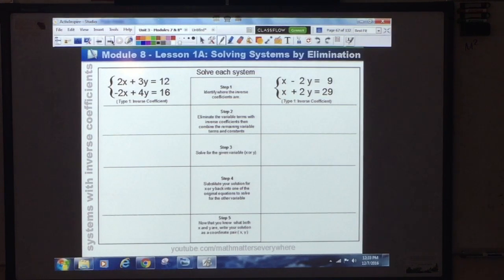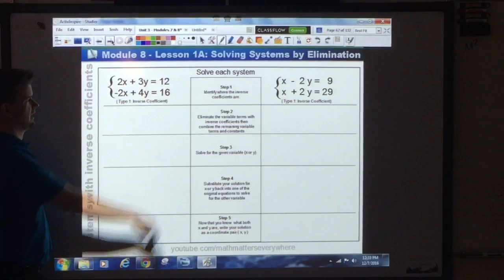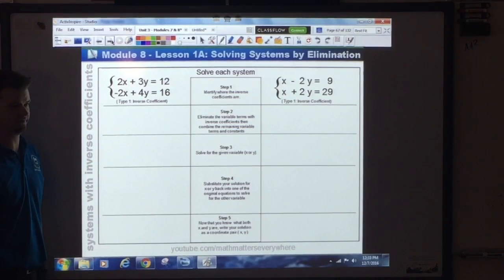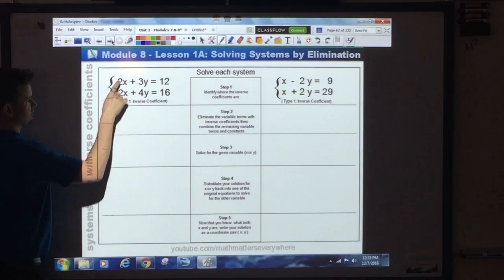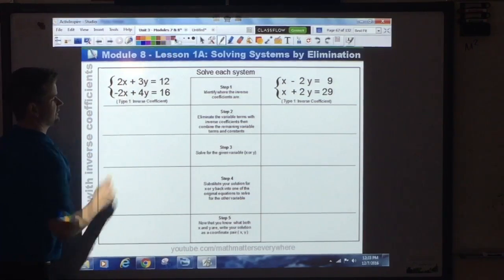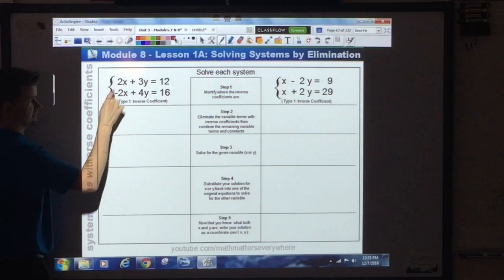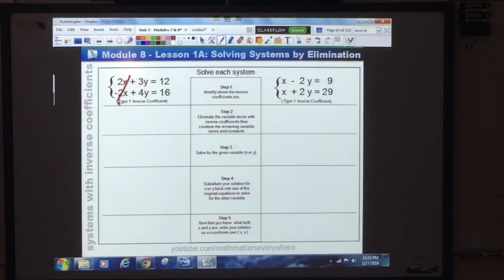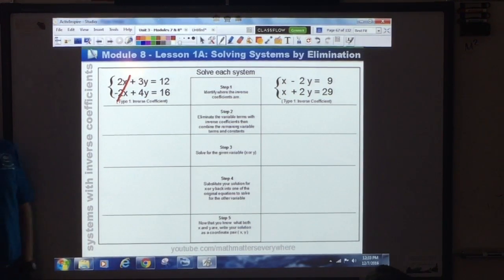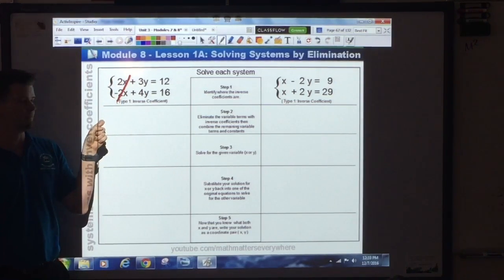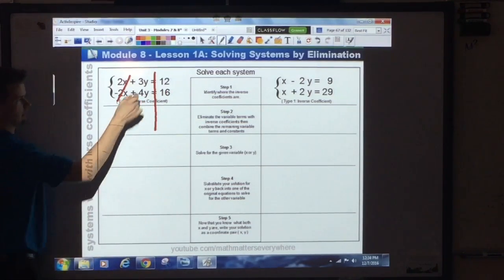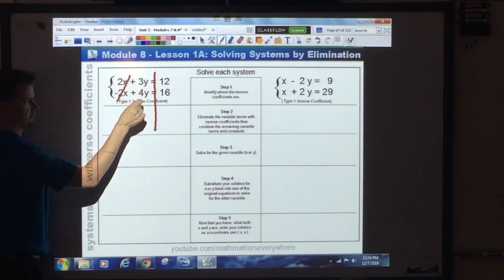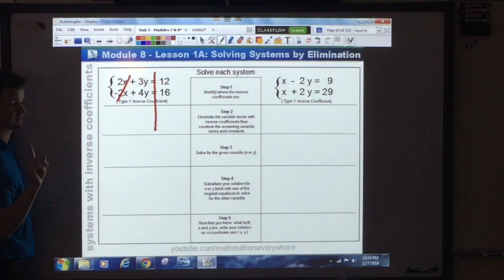Step one: identify if you have inverse coefficients. In this system, do we have inverse coefficients for the x's? Yes — so we're going to eliminate those two; they cancel. Draw a line and combine what's left. This goes back to combining terms: positive 3y and positive 4y becomes 7y. A positive 12 and a positive 16 becomes 28. We now have 7y equals 28.